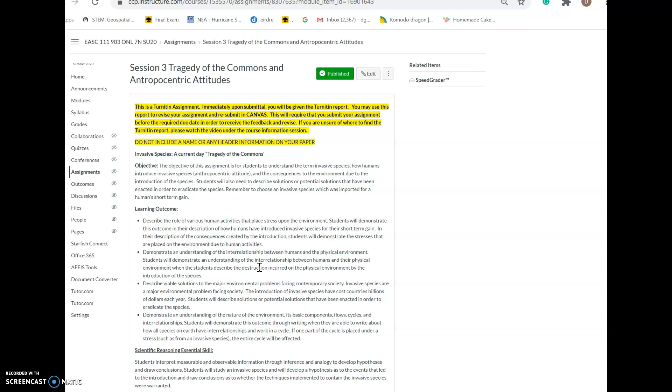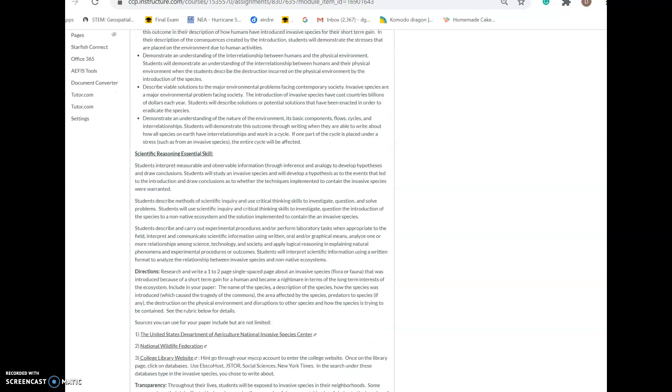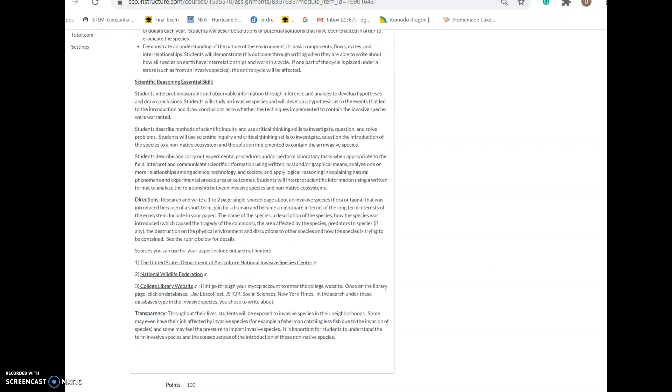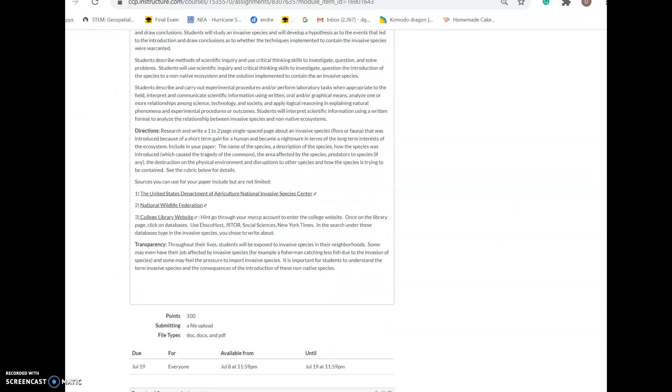The objective of this assignment is for students to understand the term invasive species, how humans introduce invasive species, and the consequences to the environment. Students will also need to describe solutions or potential solutions that have been enacted to eradicate the species. Here are the learning outcomes and the scientific reasoning essential skills.